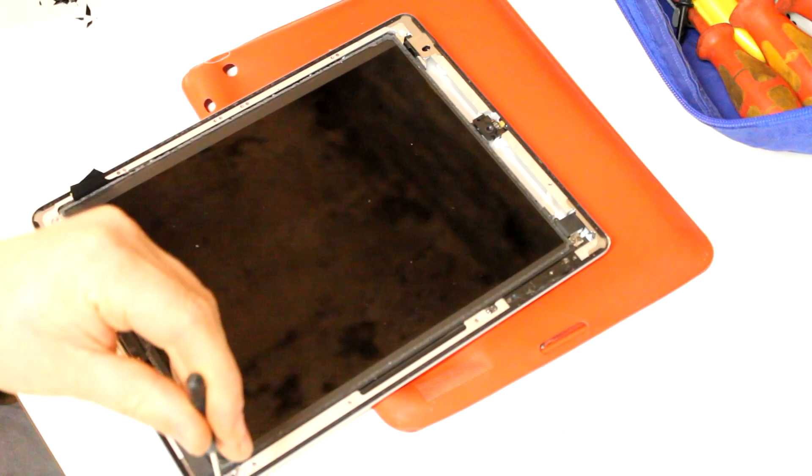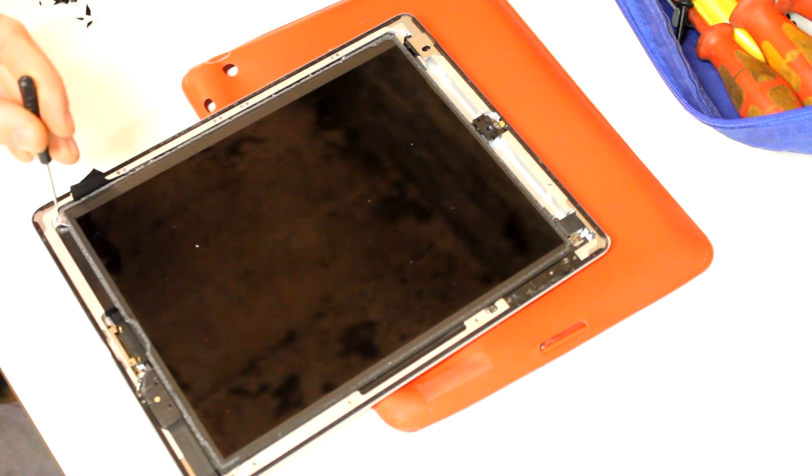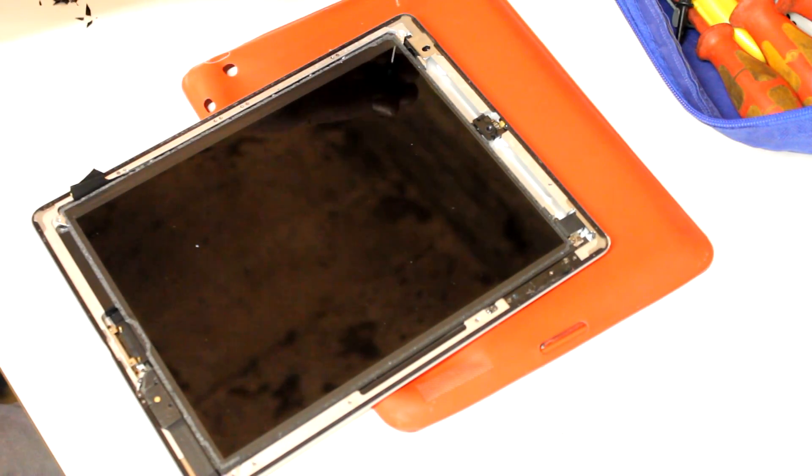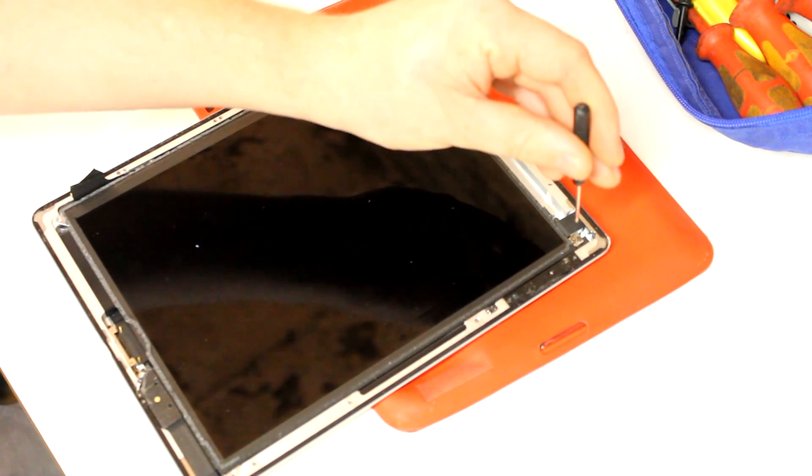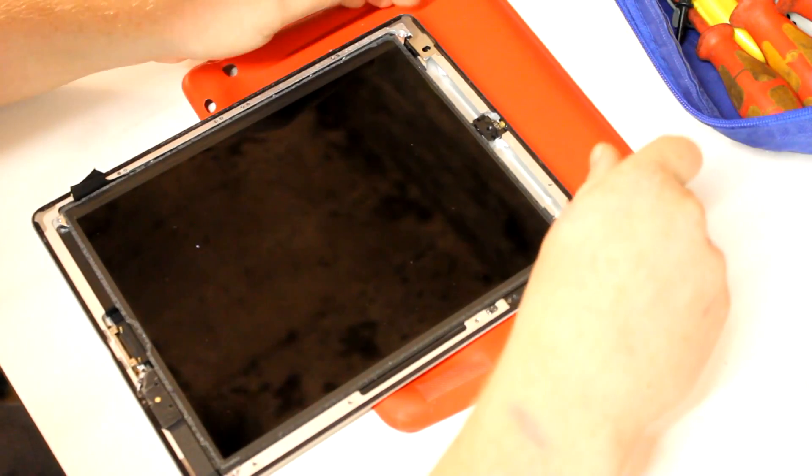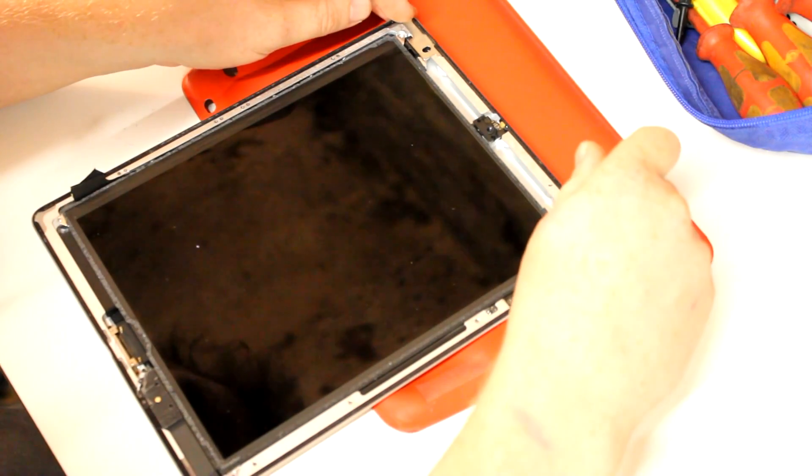And with that being done, I unscrew the four tiny bolts holding the LCD down with the help of one of the little screwdrivers that came with the kit.